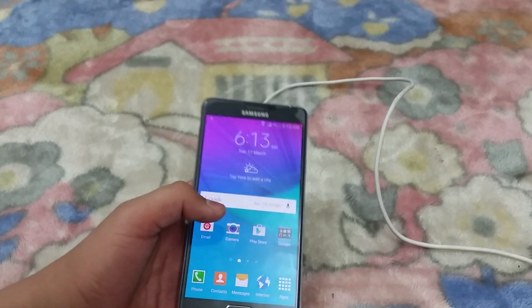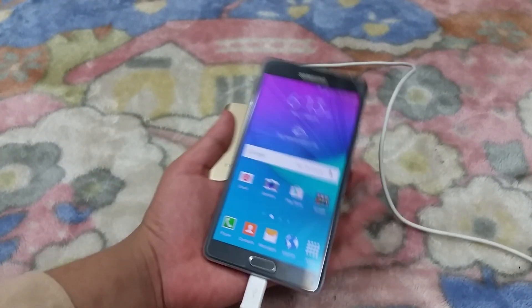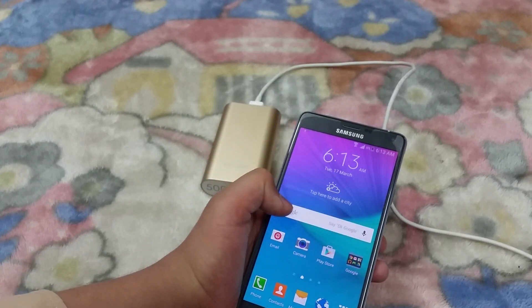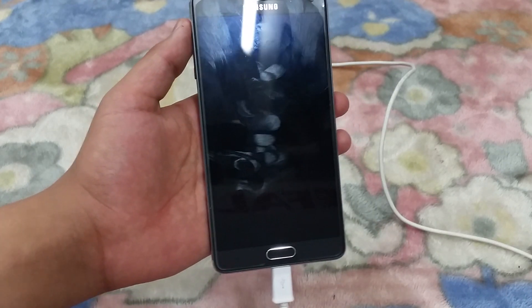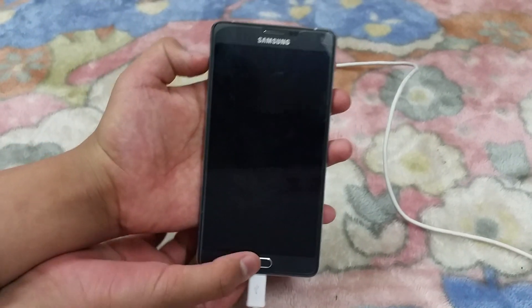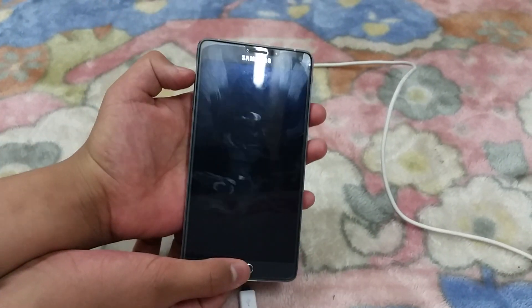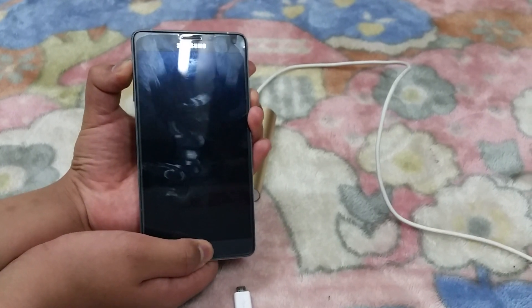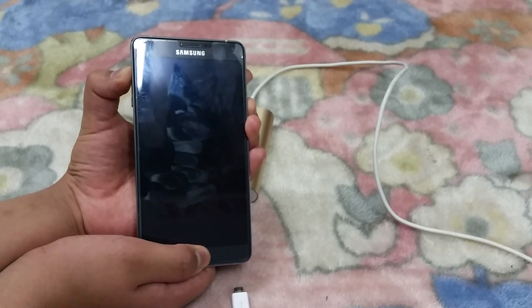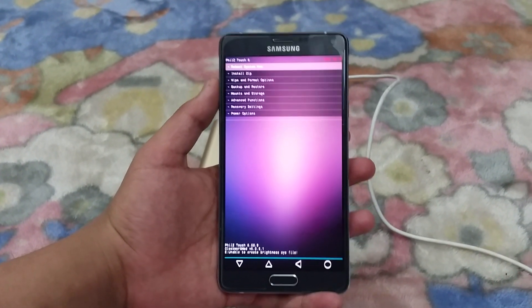What you need to do is install a ROM — let me show you. Go into recovery mode: power off your phone first, then hold Volume Up, Home button, and the Power button at the same time for a couple of seconds. Keep holding them until you see the Galaxy Note 4 logo.